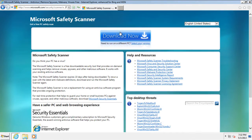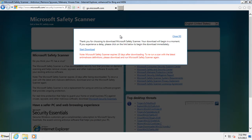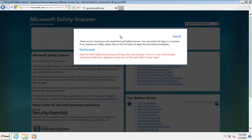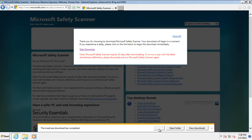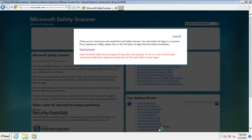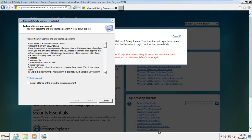When the system loads, open up any browser and download the Microsoft Safety Scanner from the official Microsoft website. Once the download has completed, run the Safety Scanner. As a result, the Safety Scanner window will open up.